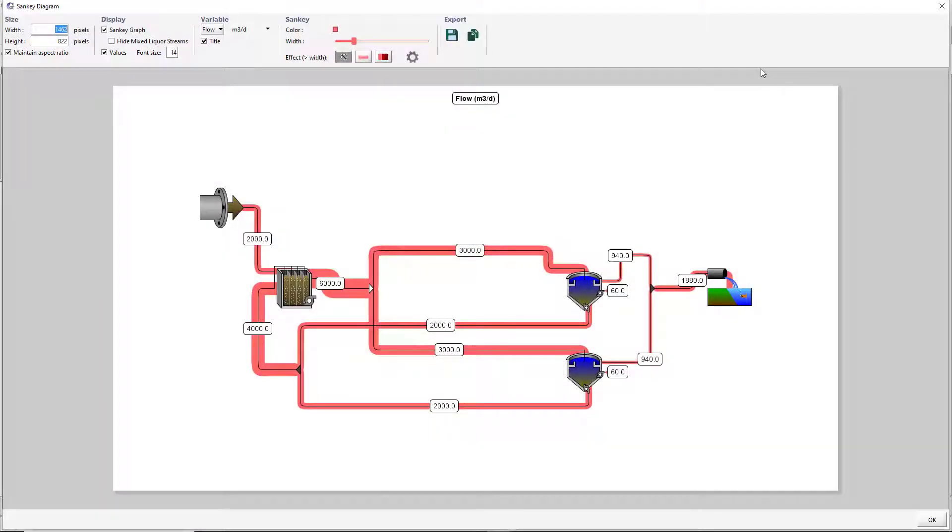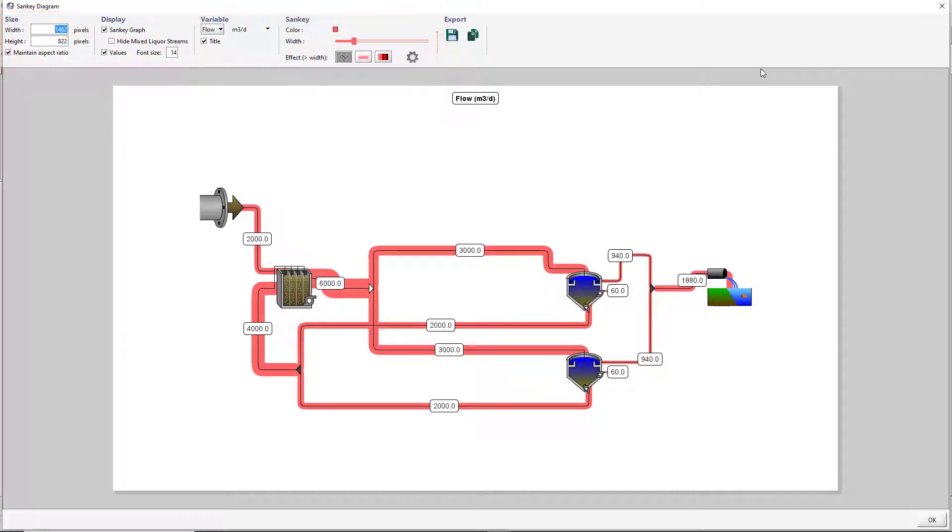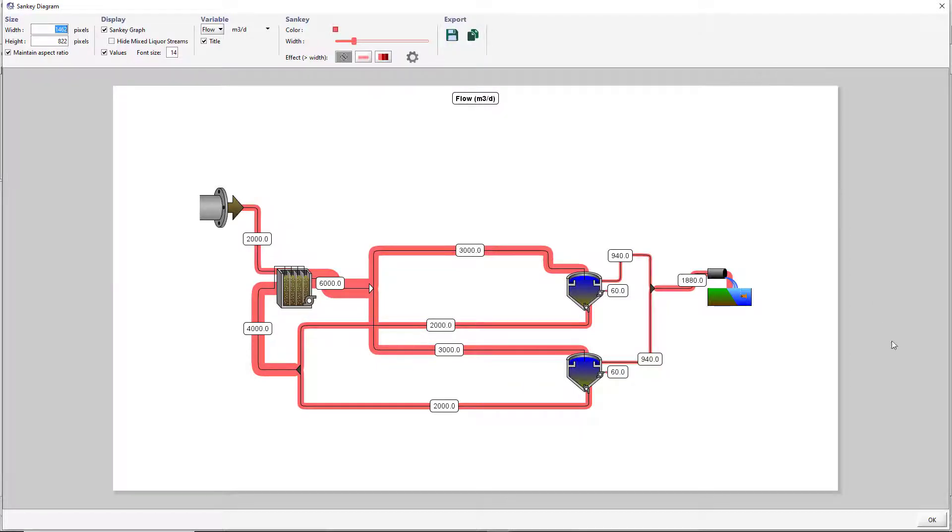The Display, Variable, and Sankey features used in the Sankey diagram can be manipulated with the options at the top of the window. The Sankey diagram can be exported using the export features. Press the OK button at the bottom of the screen to close the Sankey diagram.